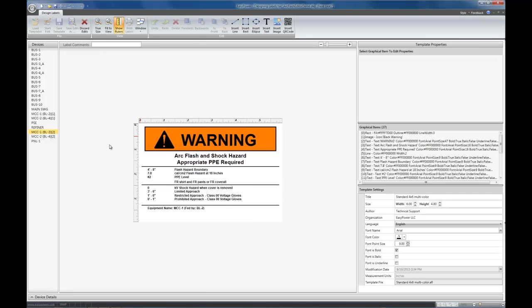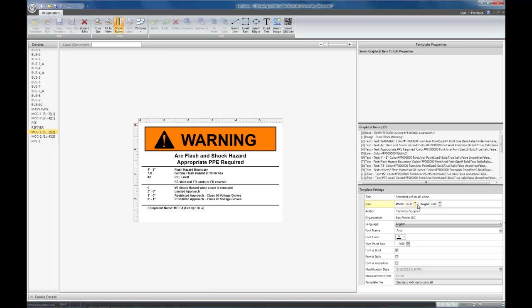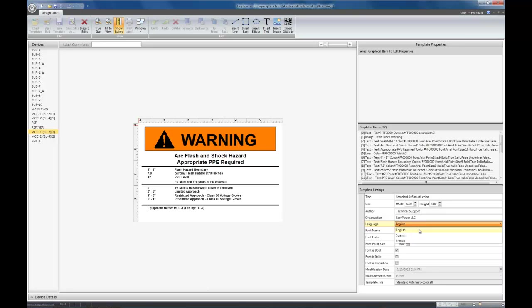Once you're inside the editor, you have some new options and a new template properties. The first part of the template properties shows you the title of the template, the size of the template. Again, this is a 6 by 4 template. Author of the template. The organization of the template. The language of the template. The language is only used for converting the month names in the template into the native language. For instance, English, Spanish, or French.